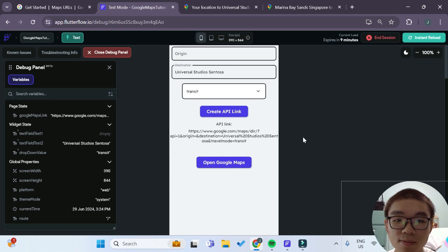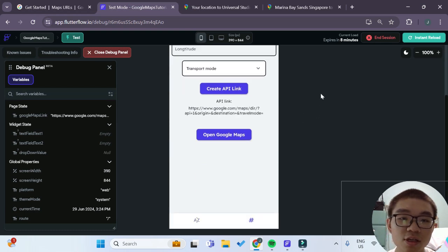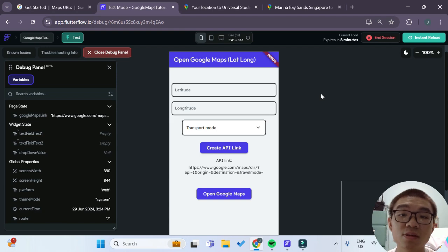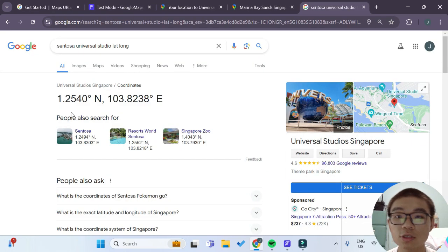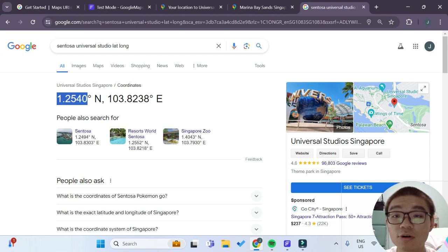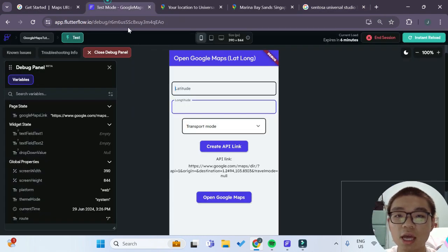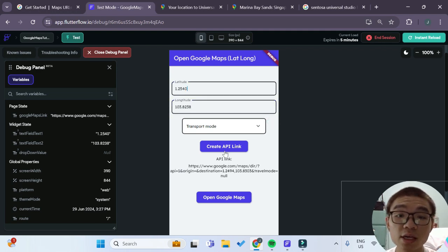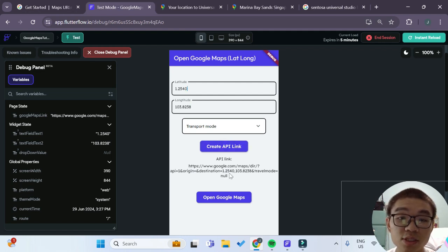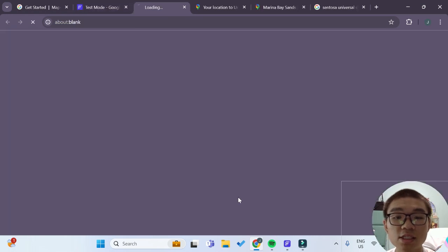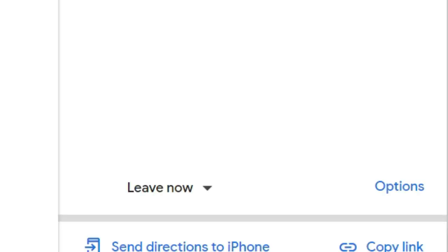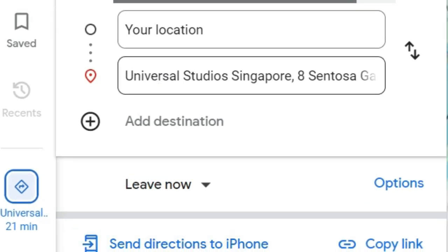Let's also test out the latitude and longitude way of defining our destination. I have the latitude and longitude values for Universal Studios Sentosa. Copying and pasting those into our text fields, and leaving the transport mode blank, we create a new API link. The destination parameter now includes the latitude and longitude. Opening Google Maps one last time, it does indeed lead us to Universal Studios Singapore, showing that we can also use latitude and longitude to define the destination.